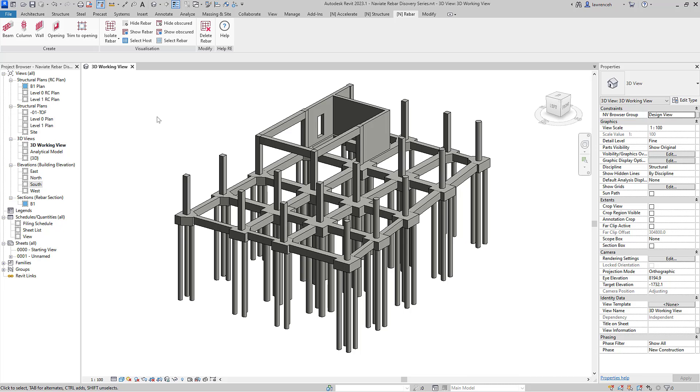Hi, welcome to our first Naviate Rebar discovery session. In these sessions, we will investigate new Naviate Rebar tool sets and how the technology integrates with the new features available in Autodesk Revit 2023.